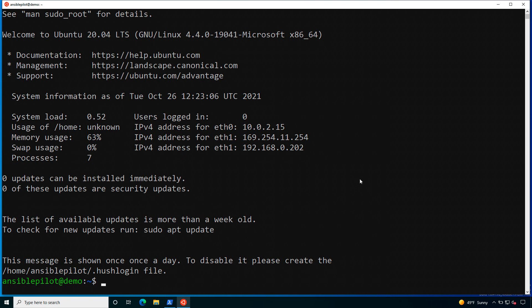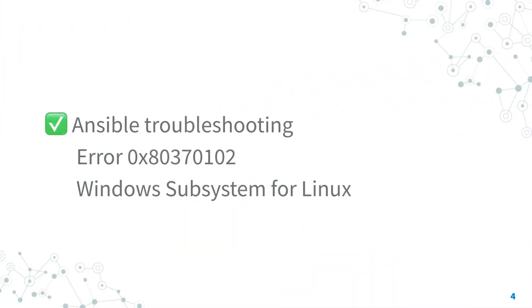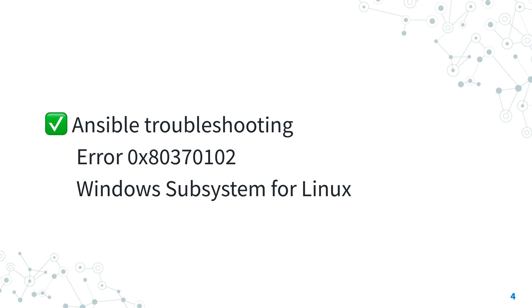Now finally you can use your Linux Ubuntu machine inside Windows Subsystem for Linux. Yes! Let's have fun! Now you know how to troubleshoot the error 0x80370102 of Windows Subsystem for Linux and how to fix it.